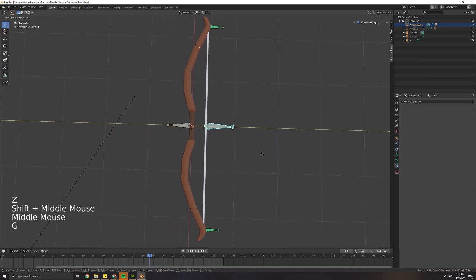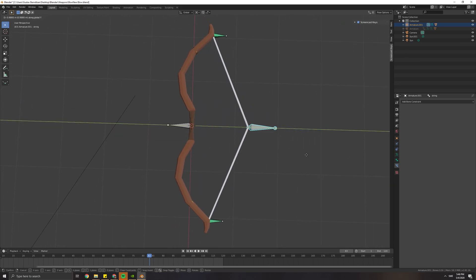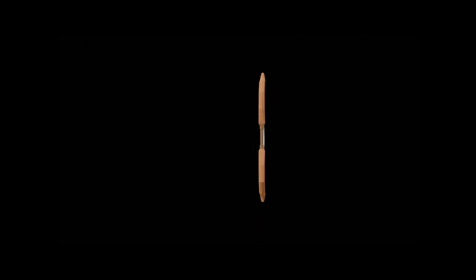And that's it, we're done. This was my basic bow rig, and if you enjoyed, consider subscribing and hitting the like button. I'll see you in the next one.